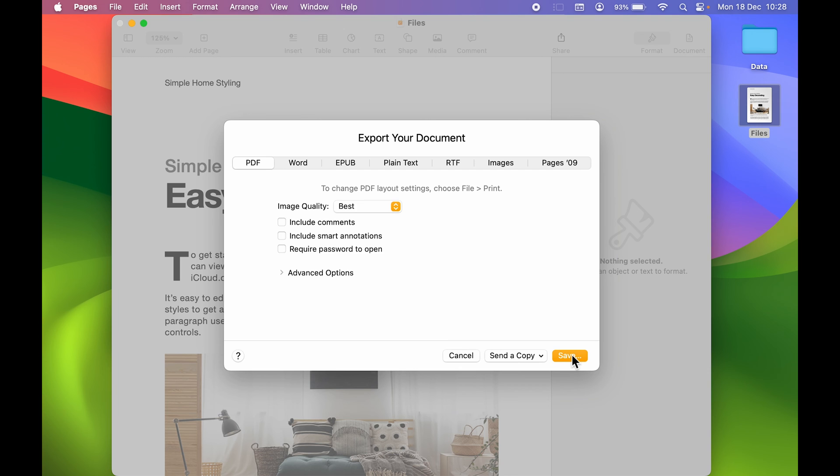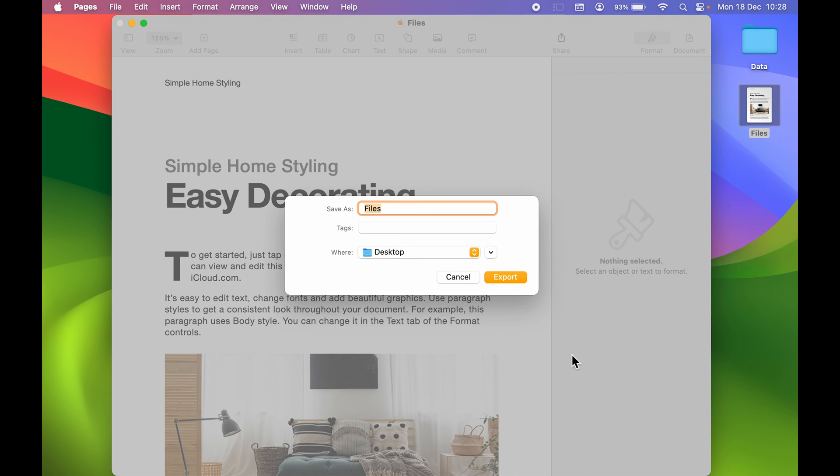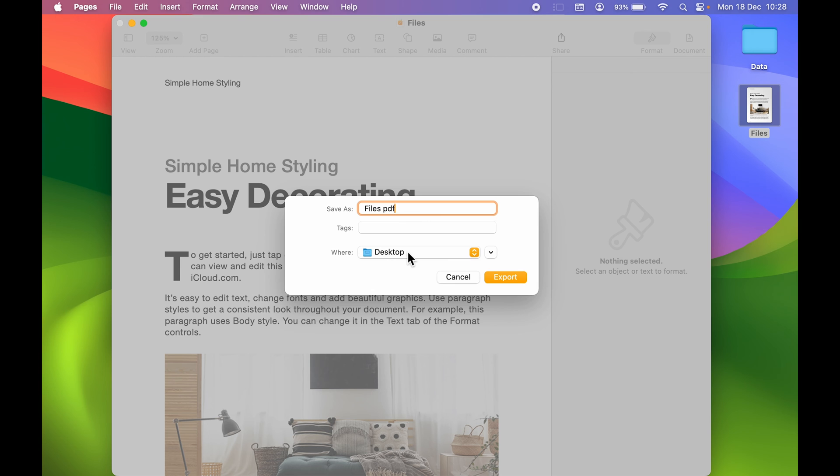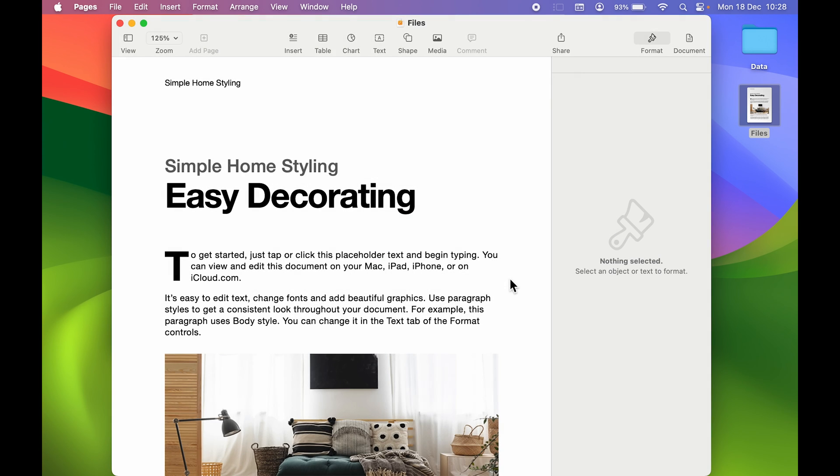Now this time again, it will show you a window. You can rename the file if you want. So this time we'll add PDF over here, so let's say Files PDF. You can select the location and then to save it, select Export option.